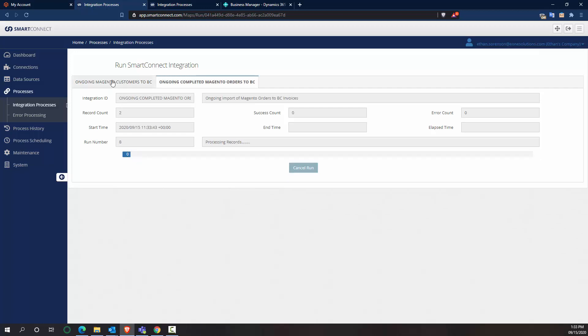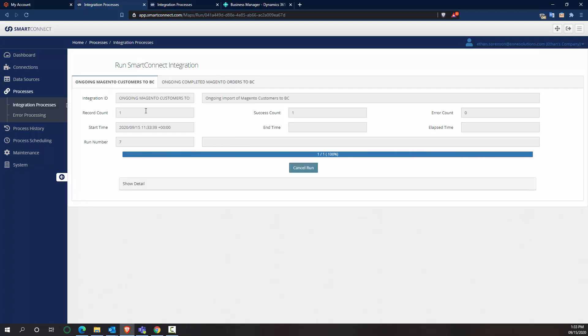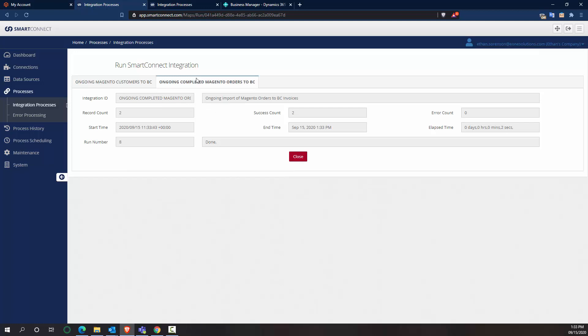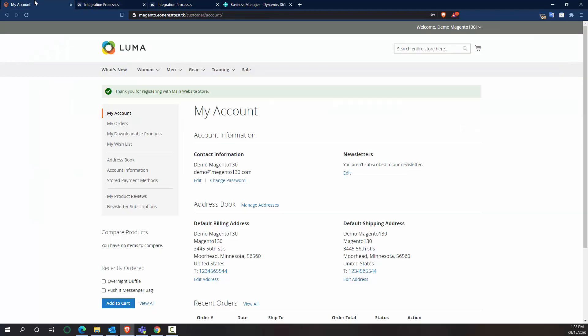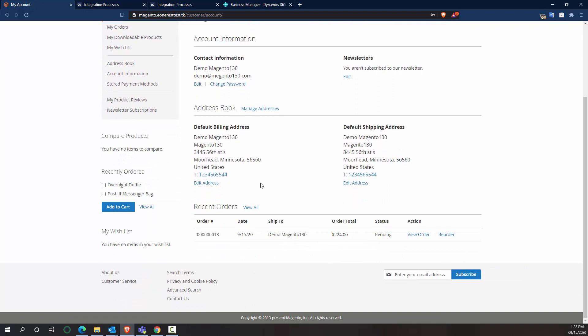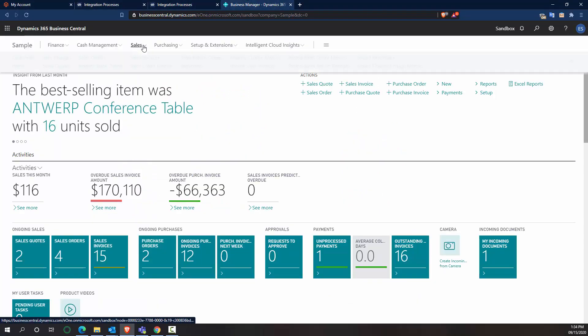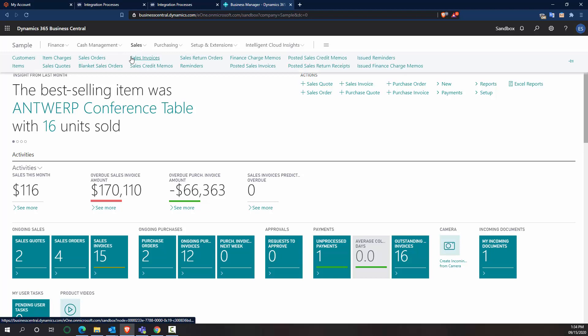So if we click on this one, we can see that my one record was created for customers and that my invoice was also created. So if we flip back into here, we can see that the order number is 13. So let's go into Business Central and try and find order number 13.